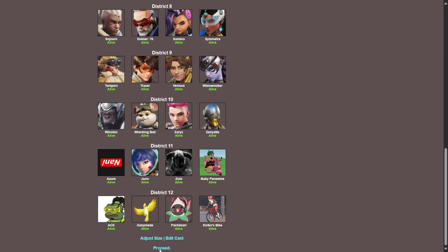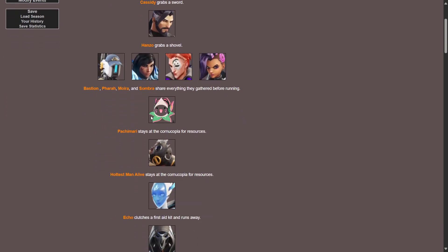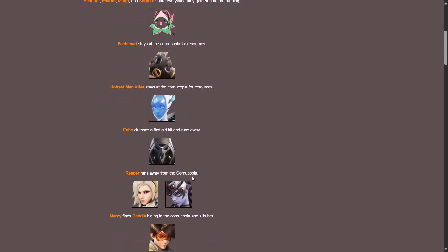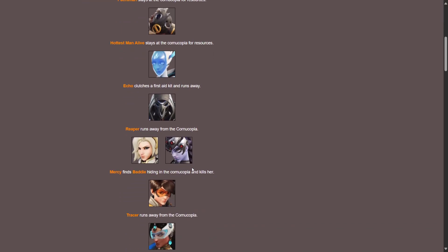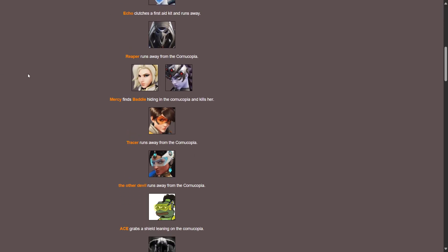With that being said, let's get into it. Okay, as the tributes stand on the podiums, the horn sounds. Cassidy grabs a sword, Hanzo grabs a shovel, Bastion and Pharah, Moira and Sombra share everything they gathered before running. Pachimari stays at the cornucopia for resources. The hottest man alive Roadhog stays at the cornucopia for resources. Echo clutches a first aid kit and runs away. Reaper runs away from the cornucopia. Mercy finds Widowmaker the baddie hiding in the cornucopia and kills her. Widow's dead, no mercy, just girl boss. Damn, poor Widow, I was looking forward to saying baddie a lot, I guess not.